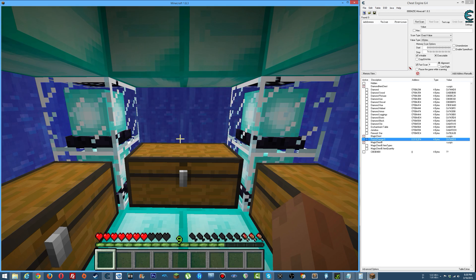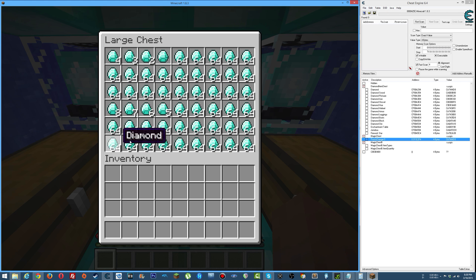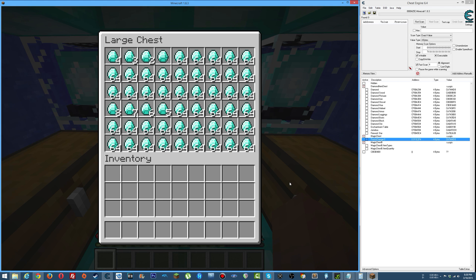And once we do that and look back in the chest, we have all of those items. You could take any of those items out and they're all good, part of the cheat.